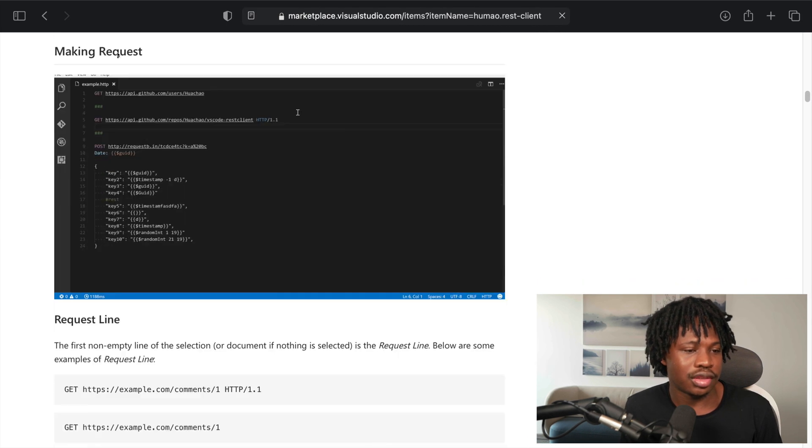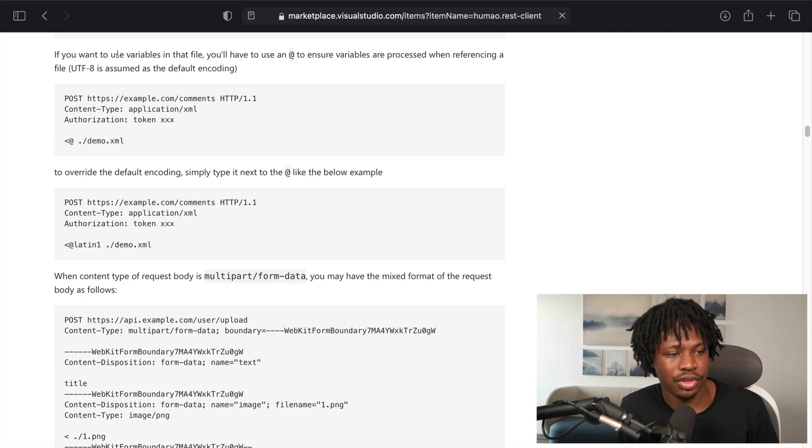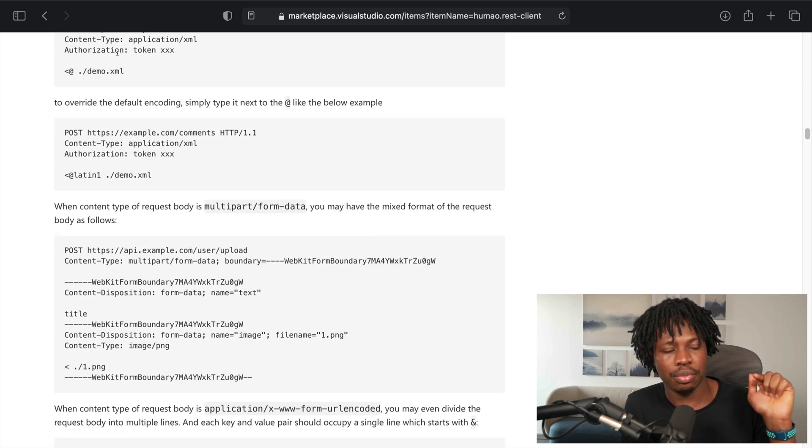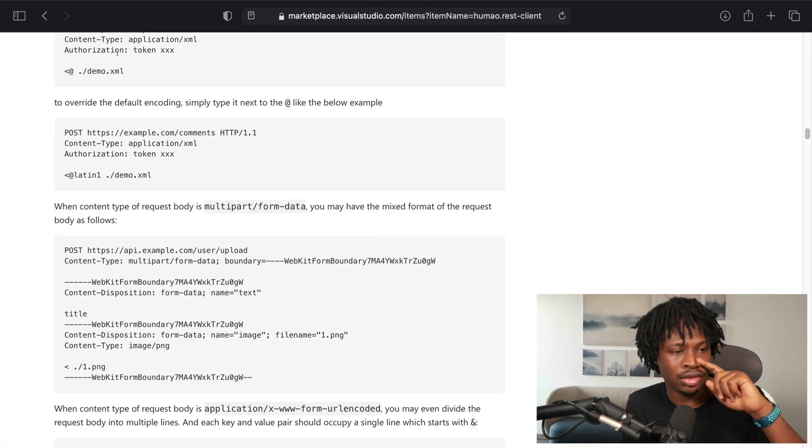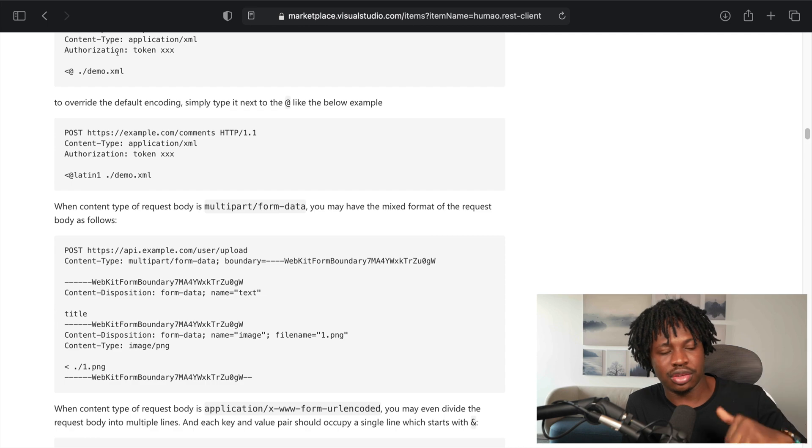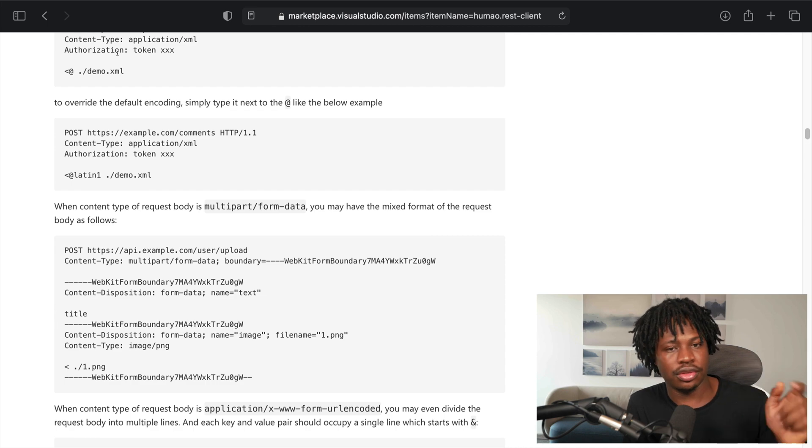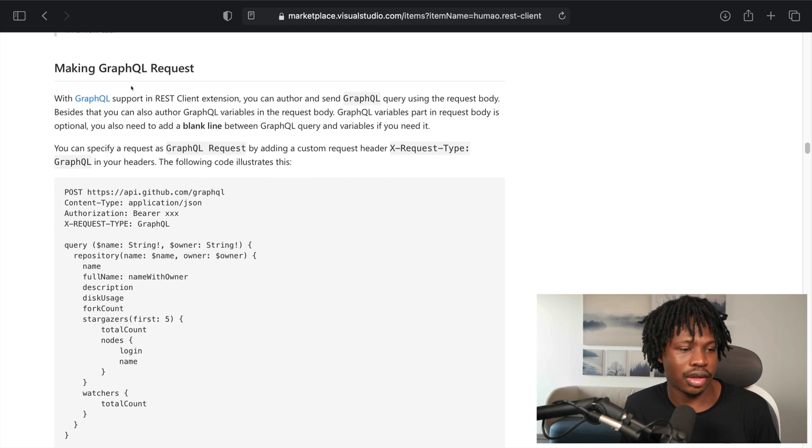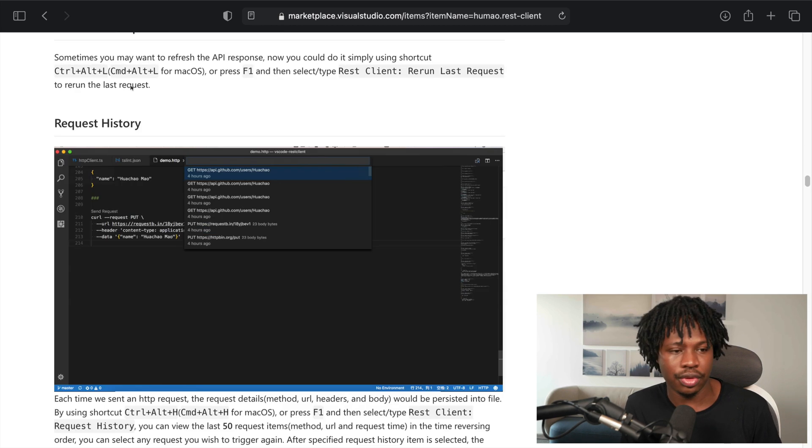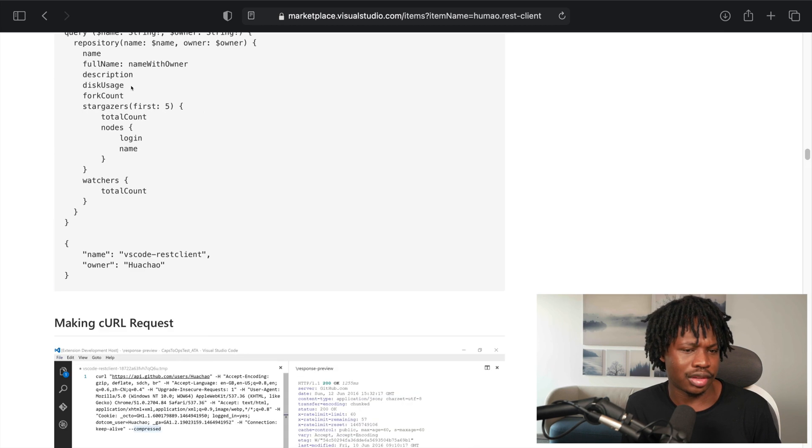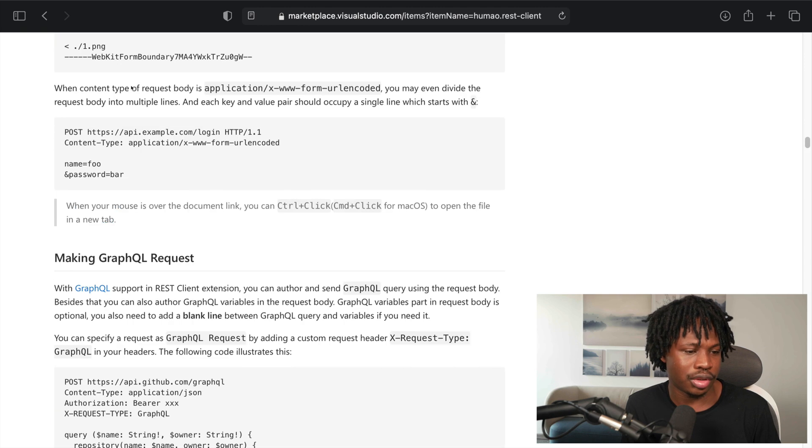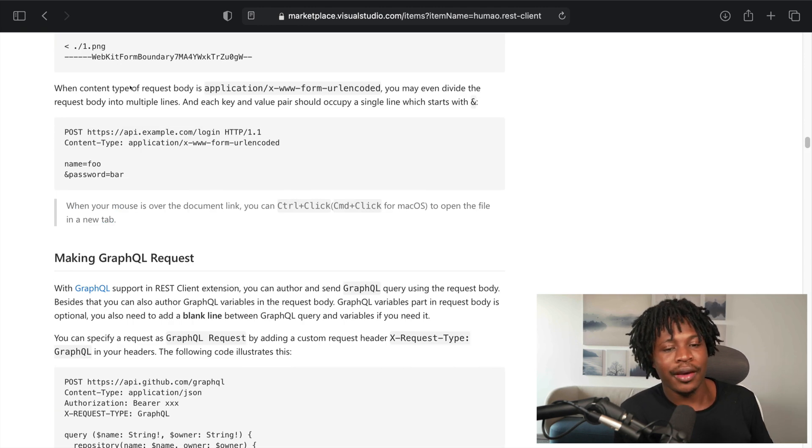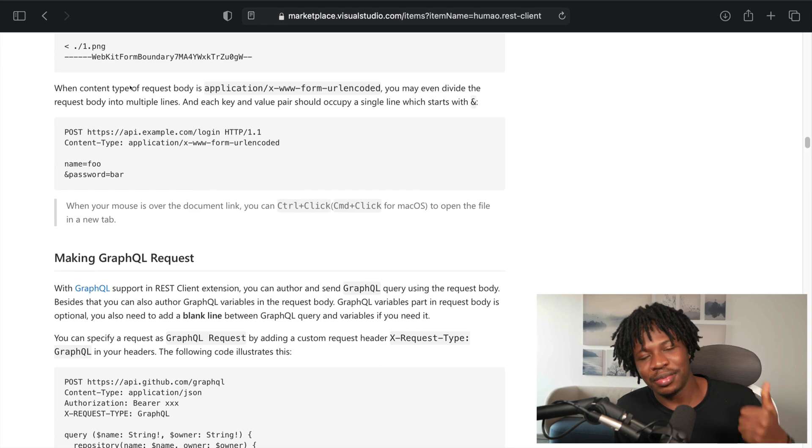Check out the docs and see all the possible things you can do with it. I'm going to paste the link to that in the description of this video. So you can just click and then see all the possible things. I think I just saw GraphQL here. All the possible things you can do with this extension. So, thank you for watching. Bye.